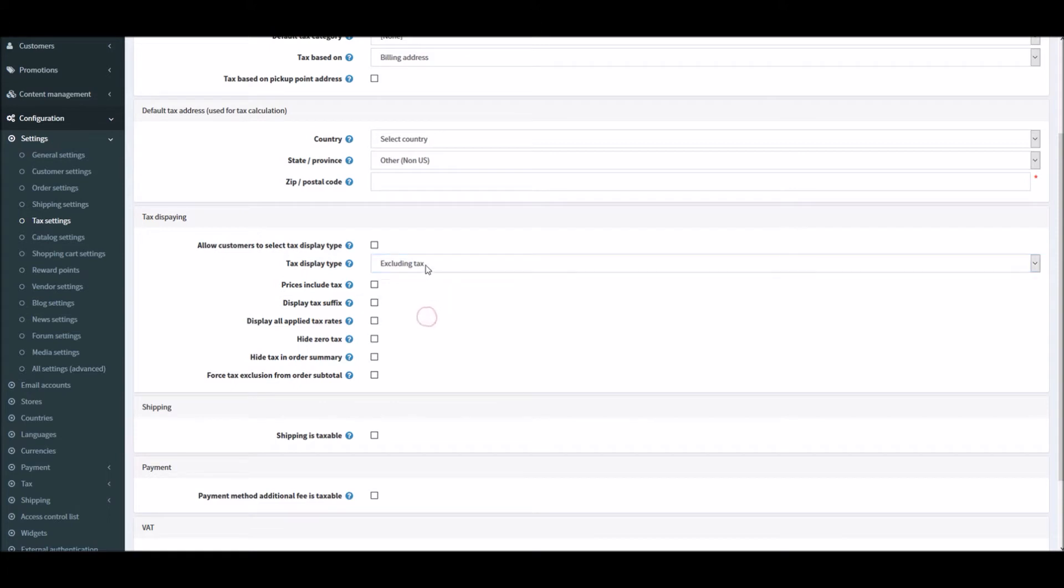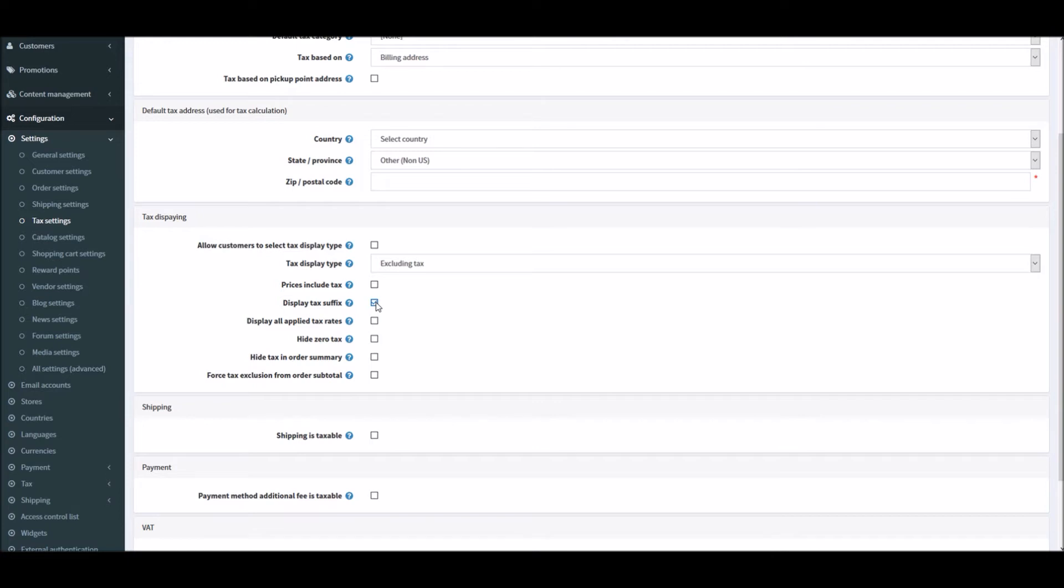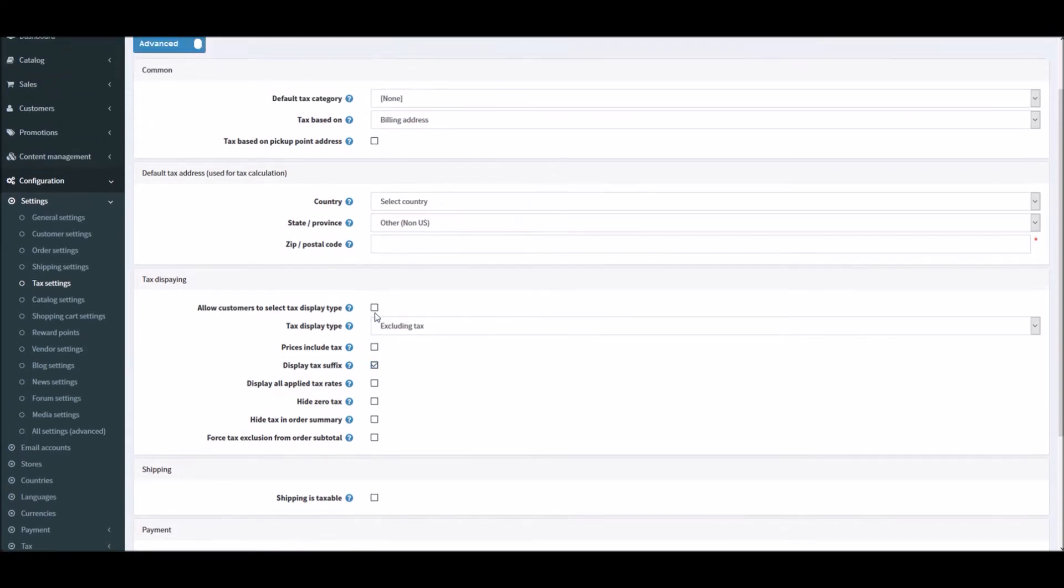If your price should include taxes, you want to display tax suffix to display it like, you know, tax excluding, tax including taxes, something like that. So when you see the price of an item it says including taxes, excluding taxes, something like that.